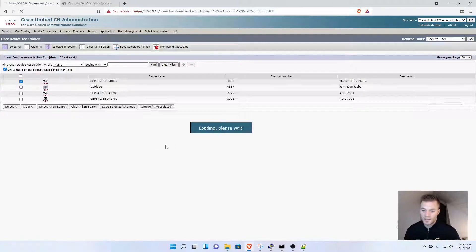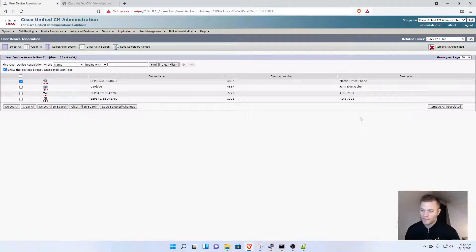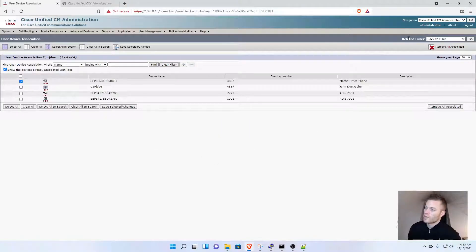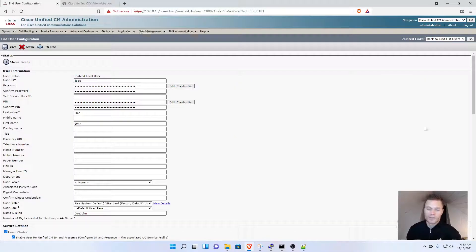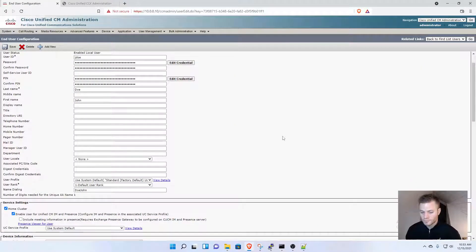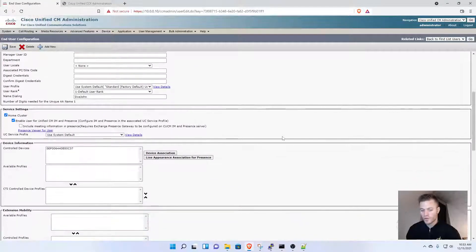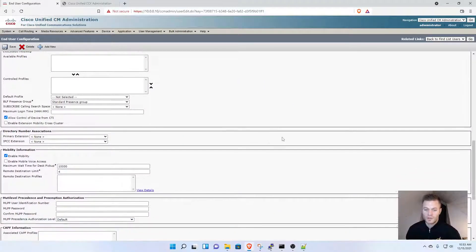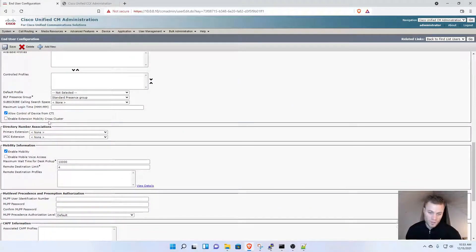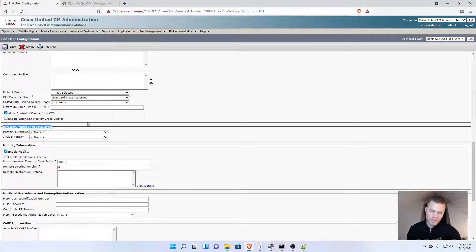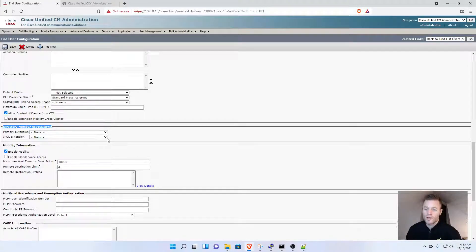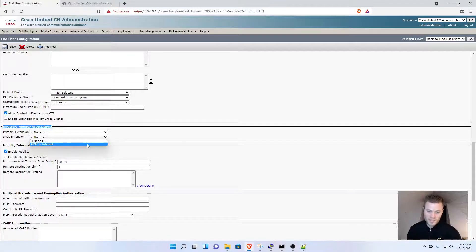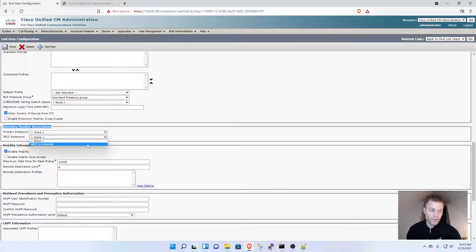Once I save that, the phone is now associated to that user. I can go back to Related Links and click Go to return to the user. Scrolling down, near the middle is Directory Number Associations. The reason 4837 appears here is because I associated the phone to this user.